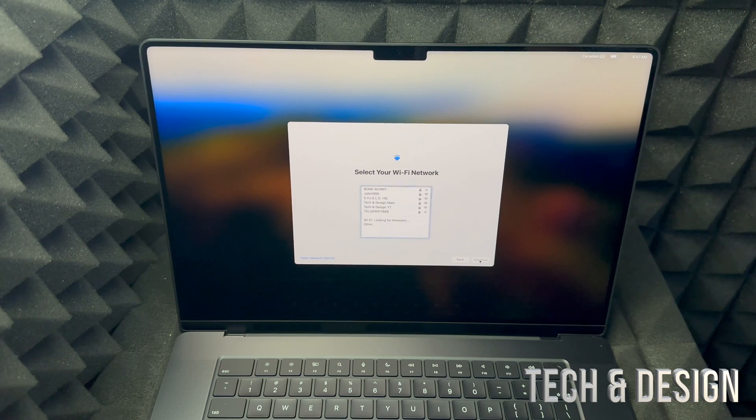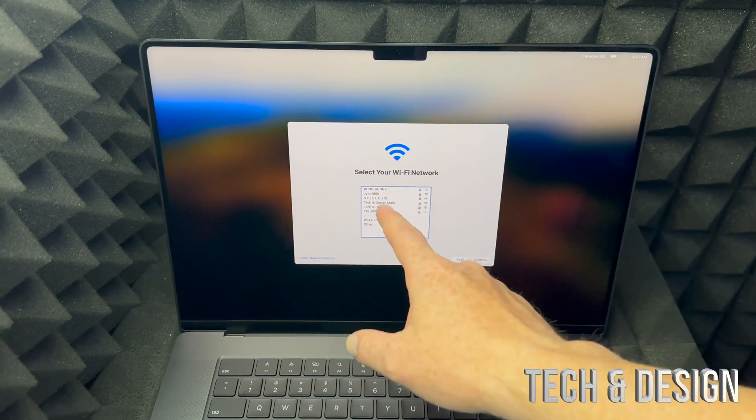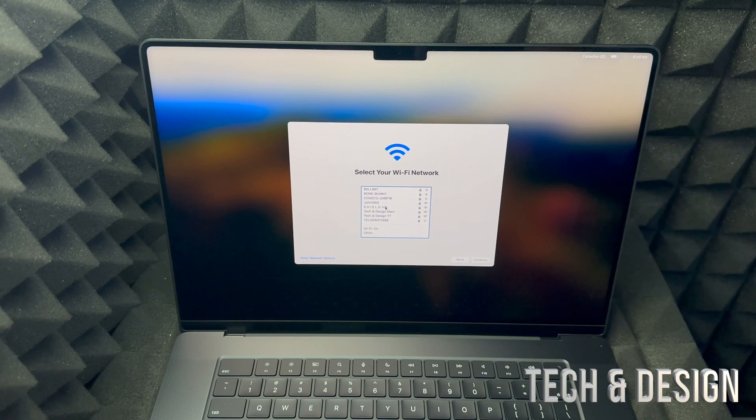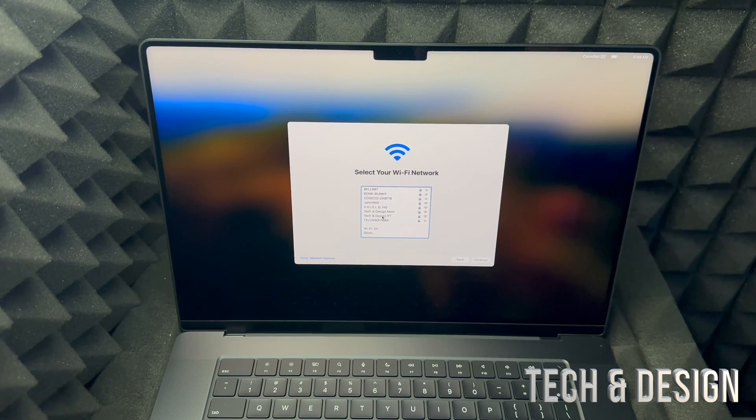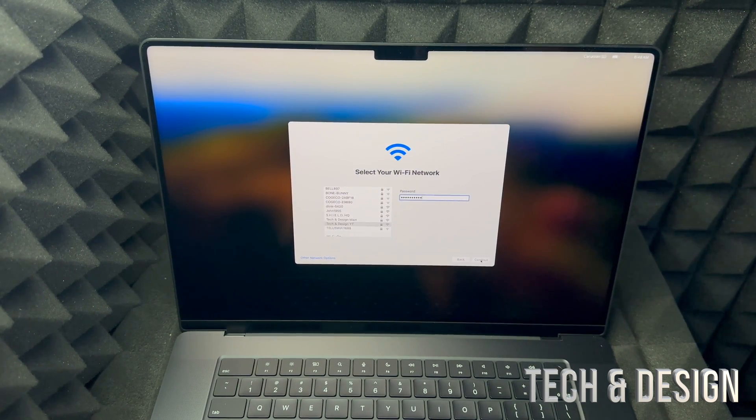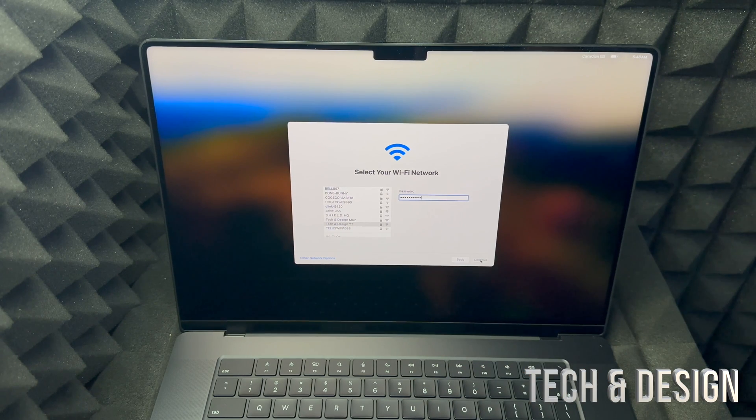Now we're gonna hook up our internet, so just choose any WiFi network. So we're gonna go and choose this one for now. Once you put in your password, go on and click on continue on the bottom right-hand side.